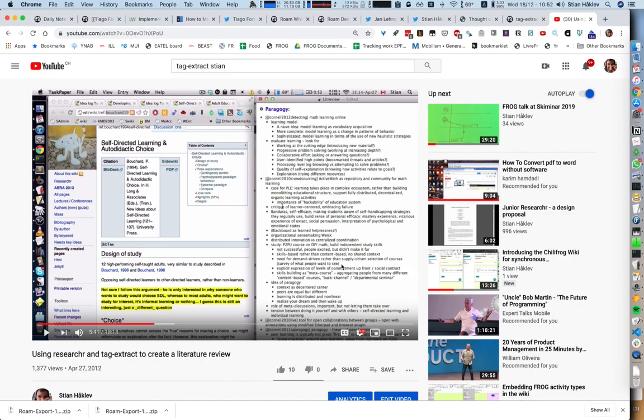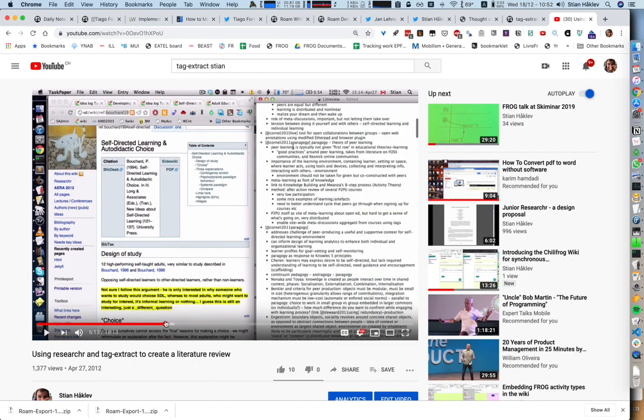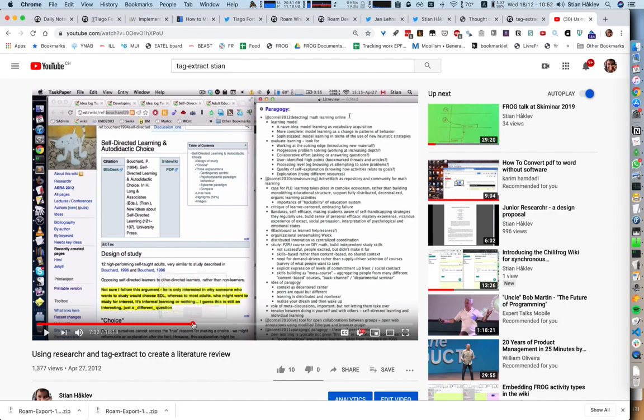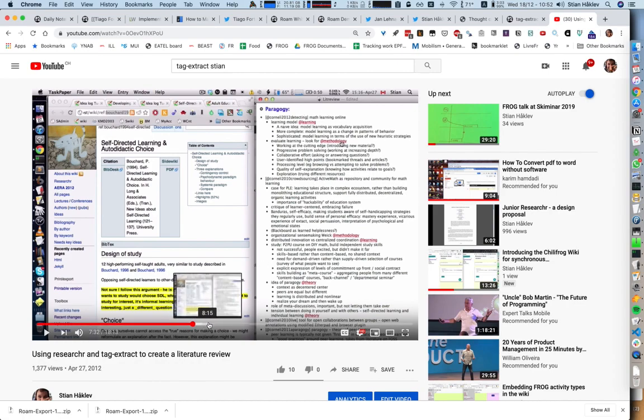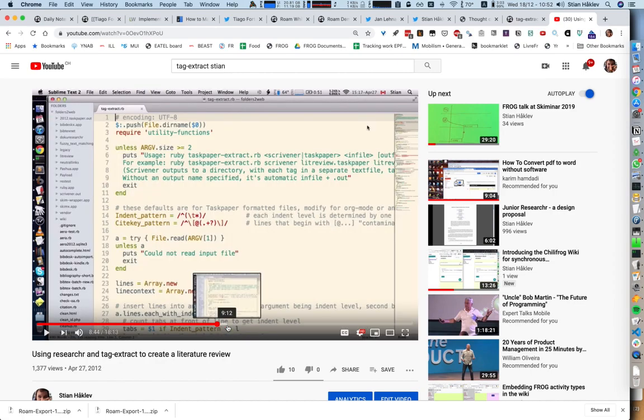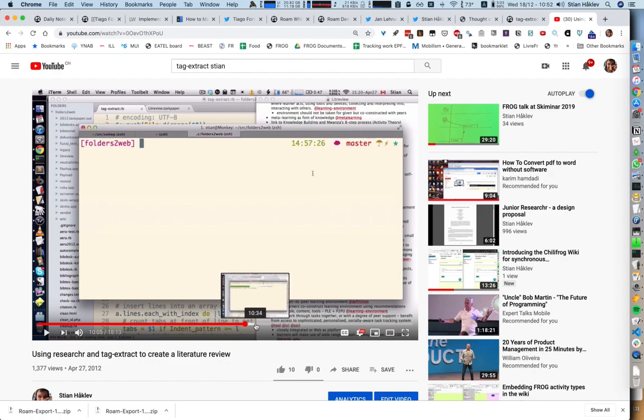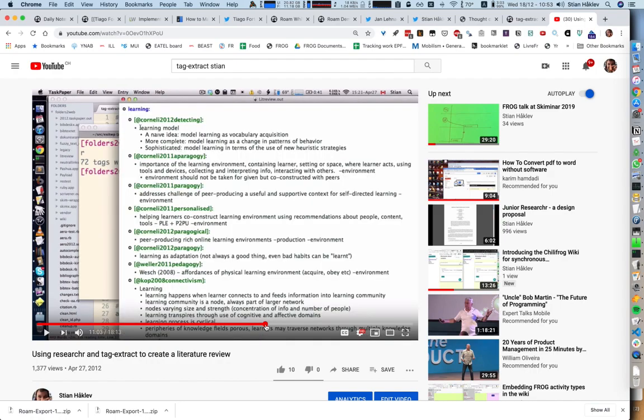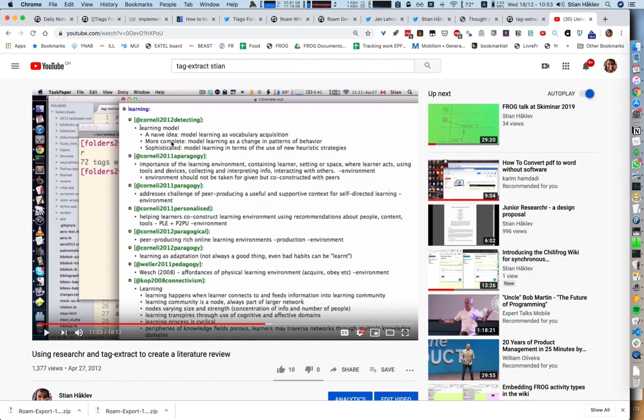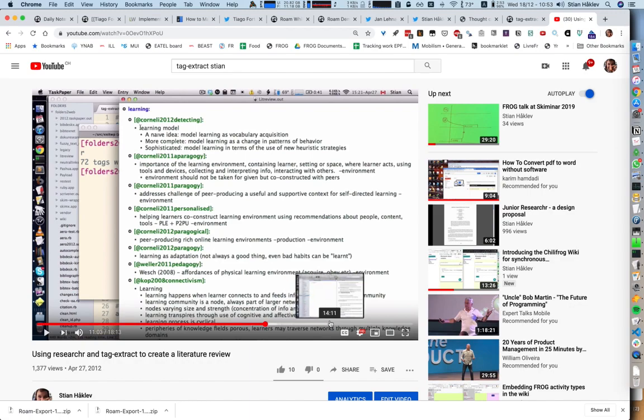Because TaskPaper has a nice automated tag system, I added a bunch of tags and wrote some Ruby to extract these tags, taking into account the hierarchy. Under the learning tag, even though I just tagged learning model, it brings with it the cite key because I need to know which paper it comes from, and all the subsequent ideas under learning model.